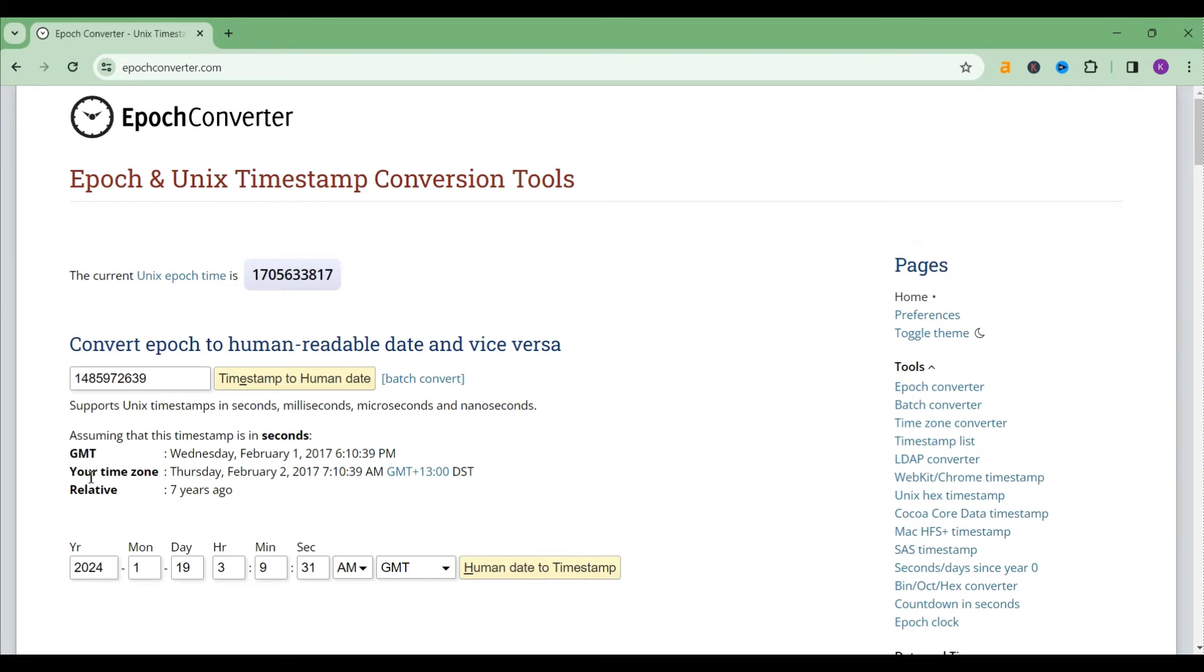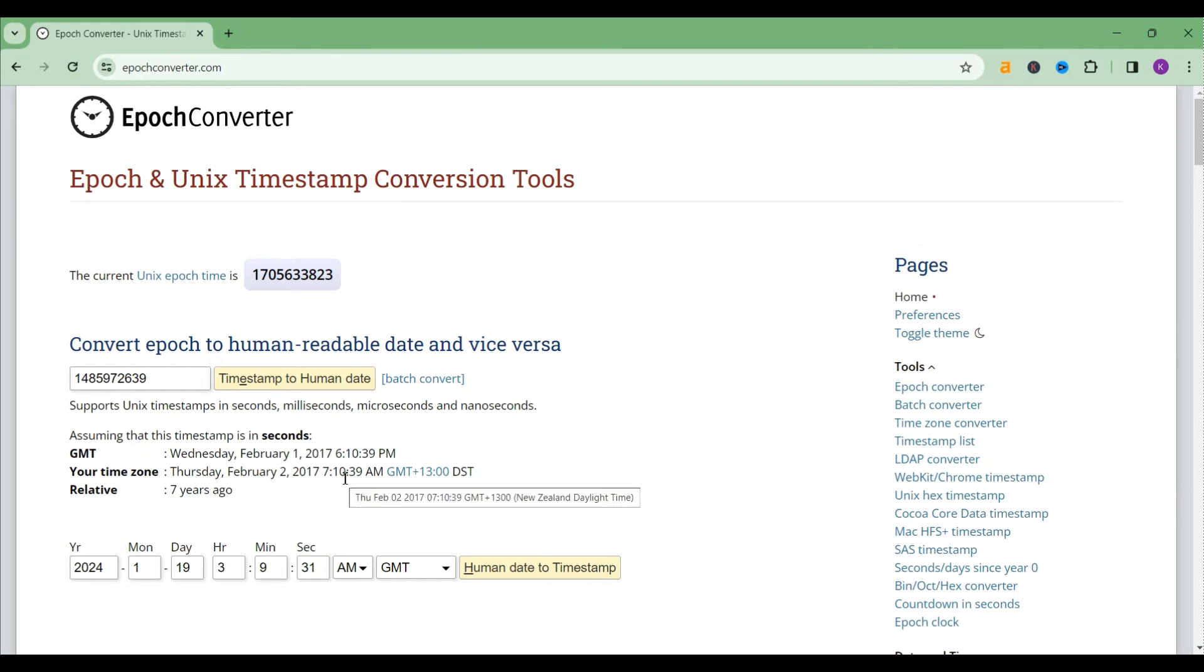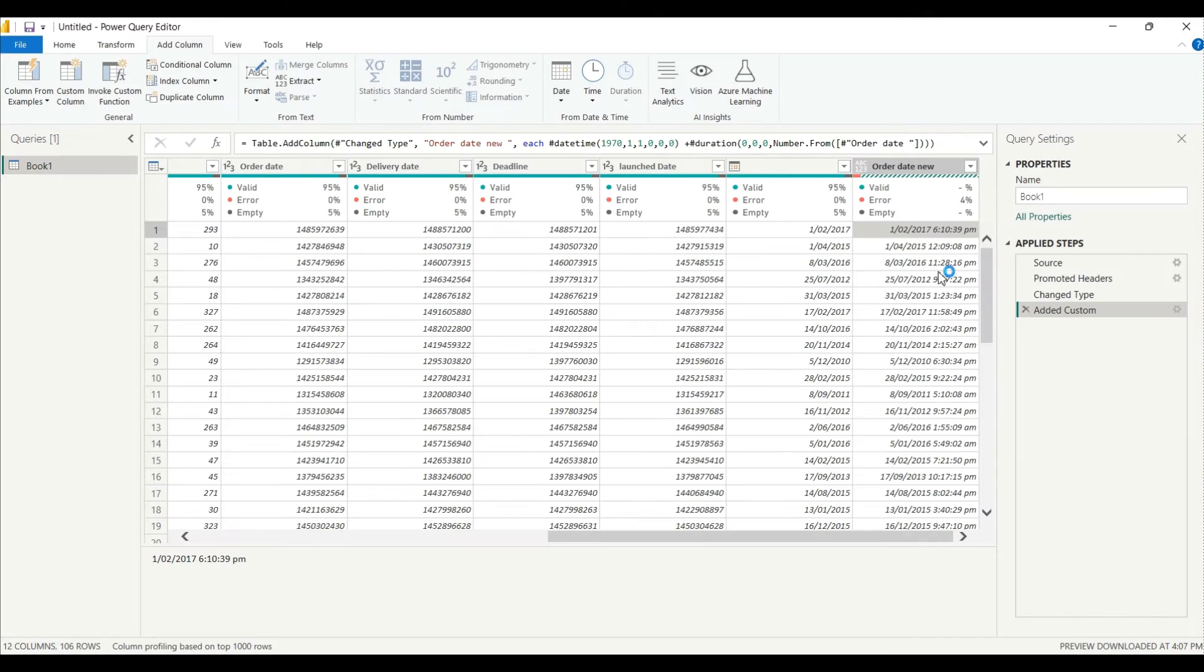As you can see here it's showing your time zone is 2nd Feb 2017, 7 in the morning, around 7:10 in the morning, right. But it is different, so now how to fix this?